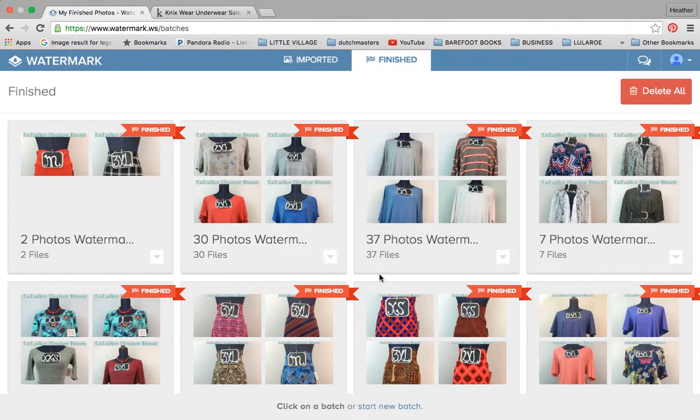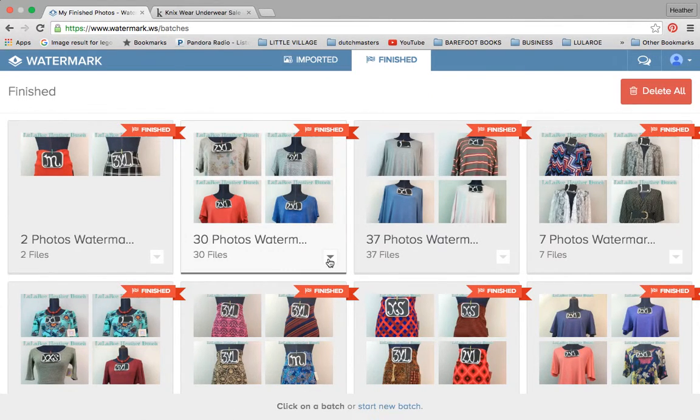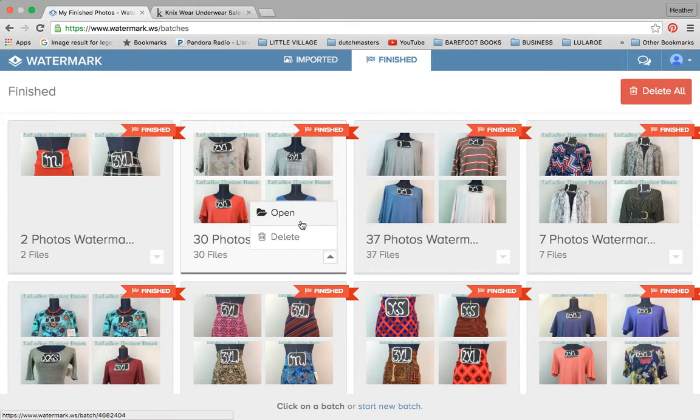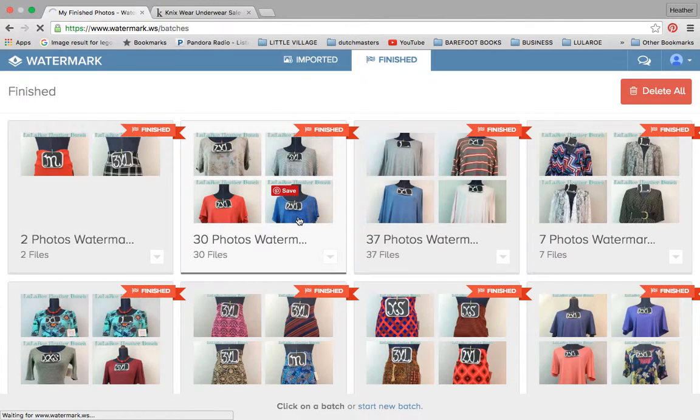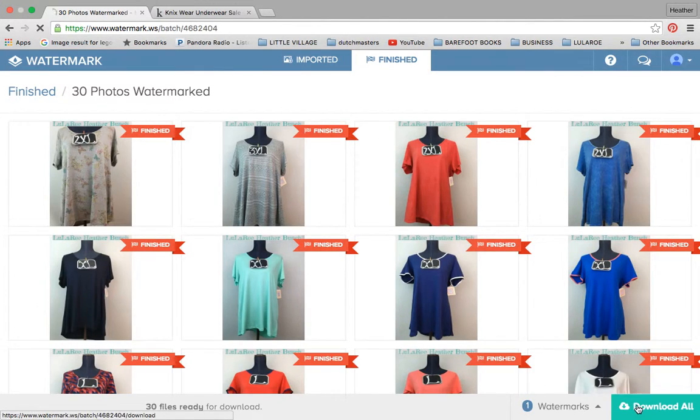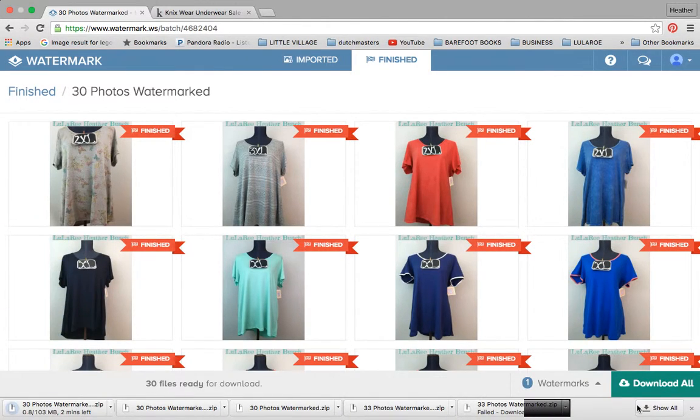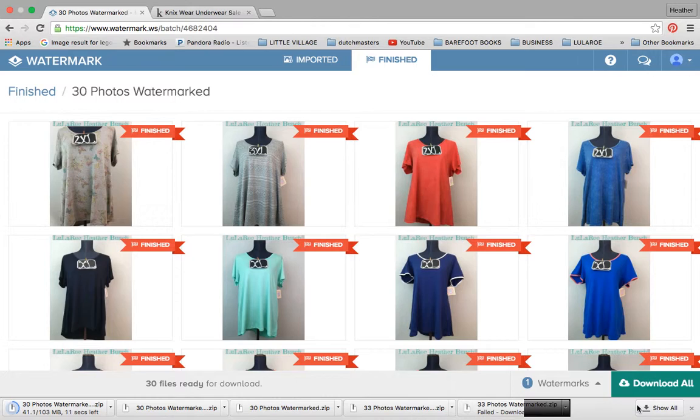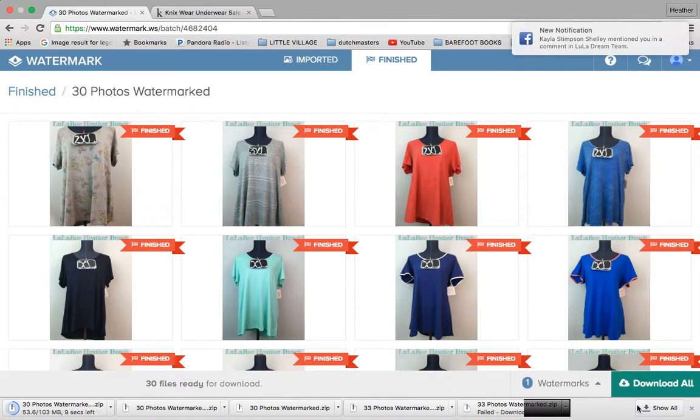So once they're finished, they go over into this finished section and then you can put them directly into Dropbox, but right now the program only lets you do that one at a time. So the next best thing is to download them all and then upload them to Dropbox. So I'll show you that whole process.